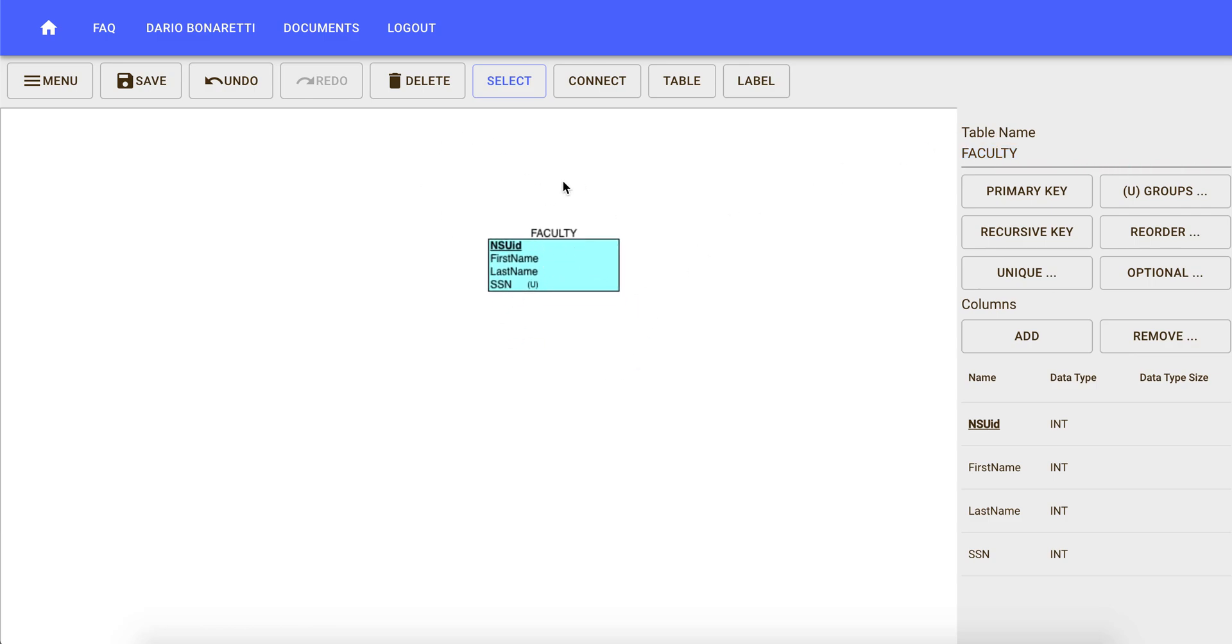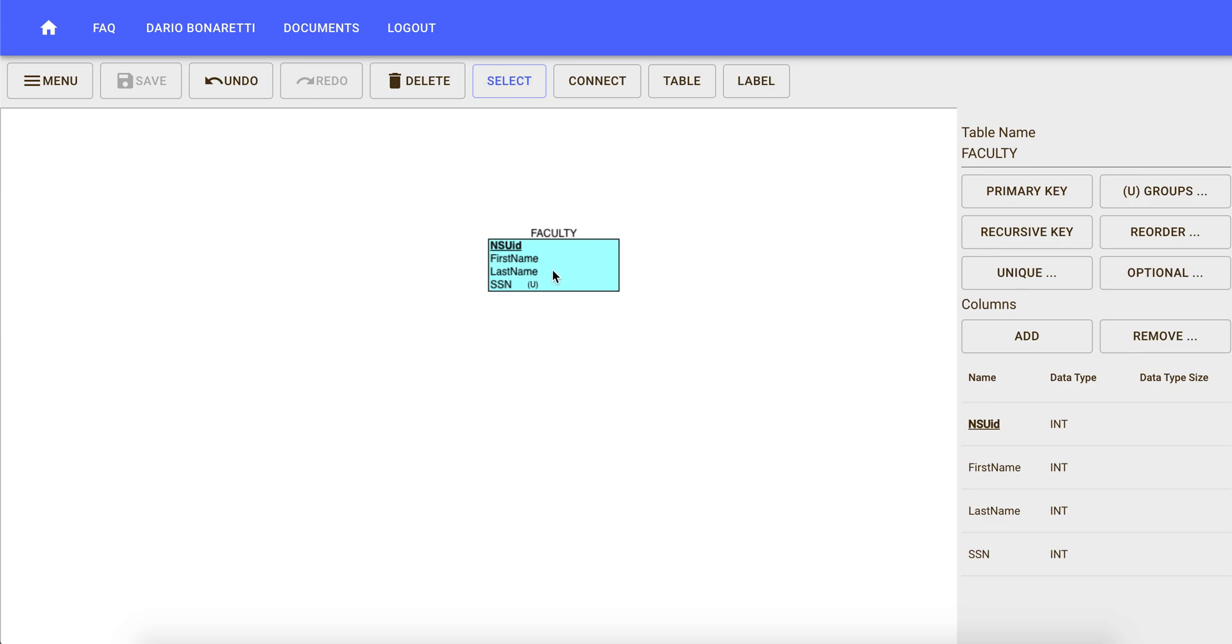Here, as you can see, NSUID and social security number, which were unique attributes in our ER diagram, have been converted one into a unique attribute and NSUID into the primary key of the faculty table. Now this default might not necessarily be the one we want, so you want to make sure that the primary key is the primary key that you actually want to have there.